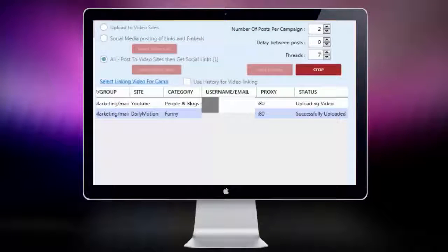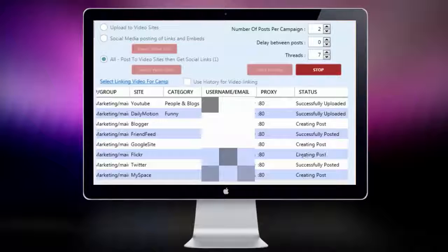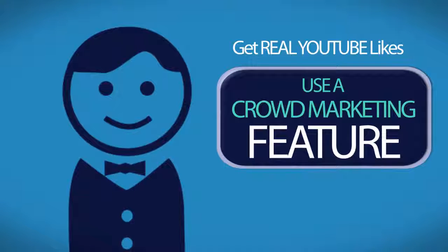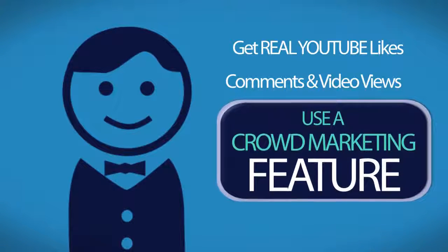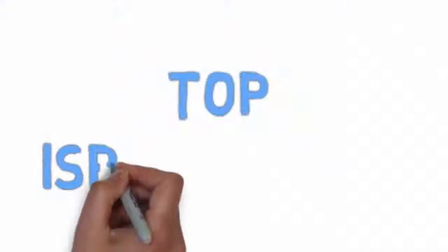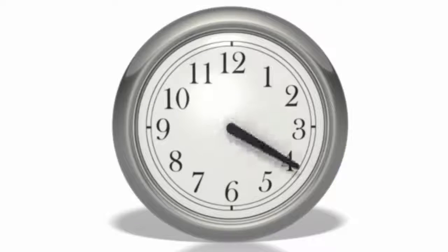And with one click, you'll be able to upload your videos to multiple video sites, share them on top social media sites and cleverly interlink them with one another. And when you need to boost interaction on your YouTube videos, you're able to use a unique crowd marketing lever that allows you to get real YouTube likes, comments, video views and real channel subscribers from actual users using top ISP level IPs.